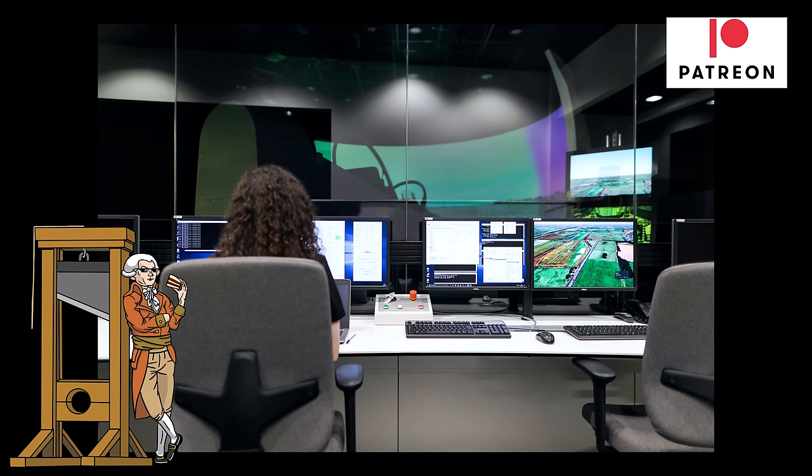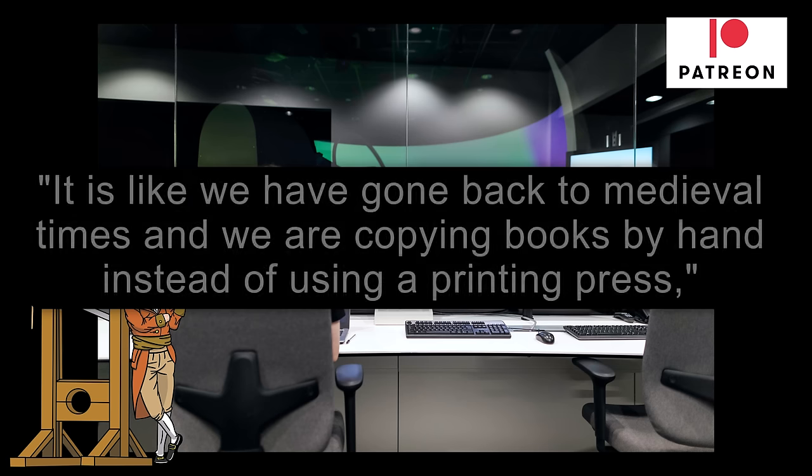A spokesperson for Quick Declare, a company that helps businesses import and export goods, described the problem: "It is like we have gone back to medieval times when we have to copy books by hand instead of using a printing press."